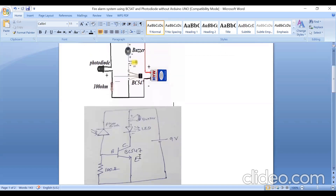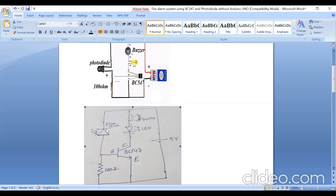How it works when there is no fire — when no light falls on the photodiode it will be in an off condition. When it is in off condition, this part of the circuit acts as an open circuit. So there is no flow of current in the base terminal of the transistor. The base-emitter junction is not forward biased and the transistor is turned off. When the transistor is in off condition, the LED and buzzer are also in off condition.